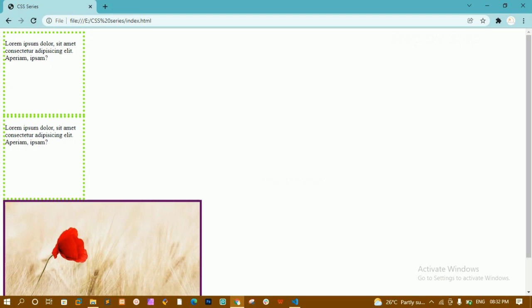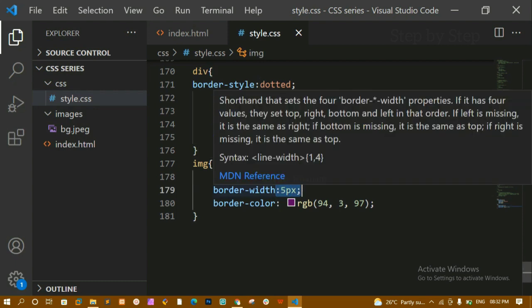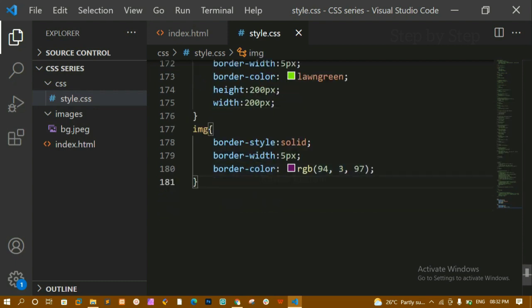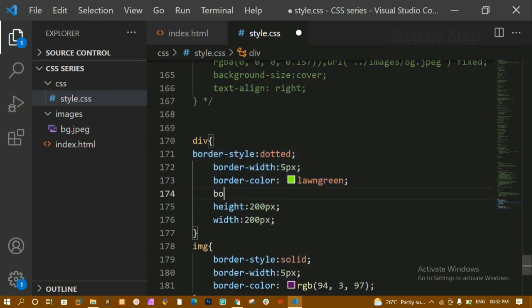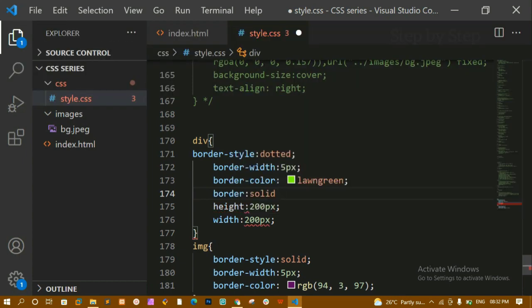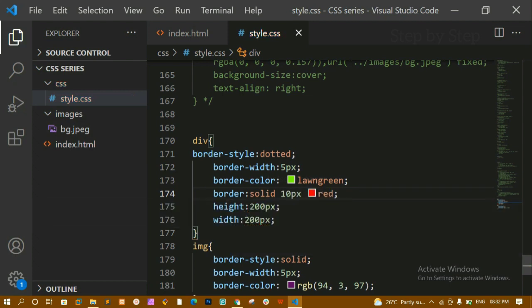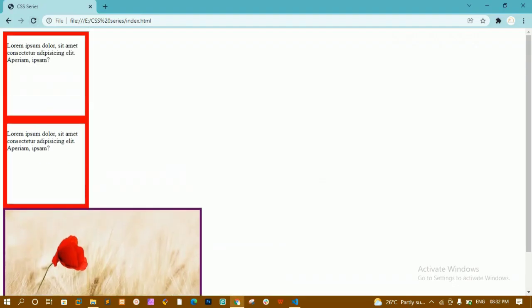We are going to study borders in depth when we cover the box model. Now instead of writing border-style, border-width, and border-color separately, we have a shorthand. We can just write border and pass: style, width — say 10 pixels — and color — say red. After refreshing, you can see the border on the container.